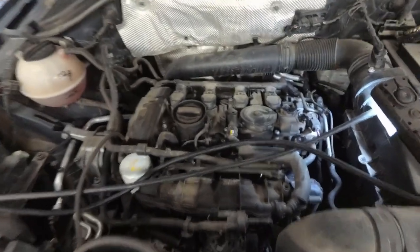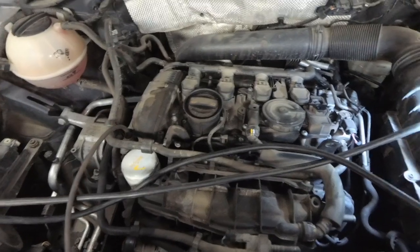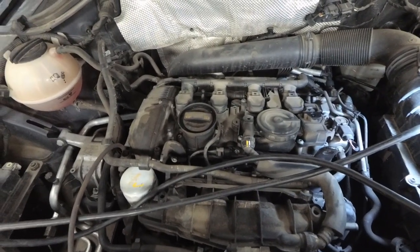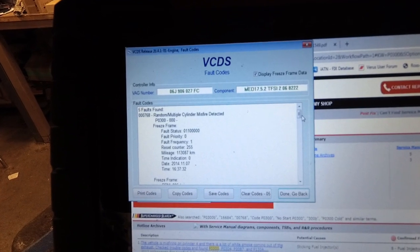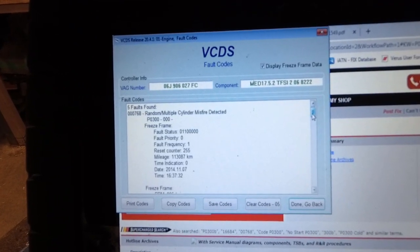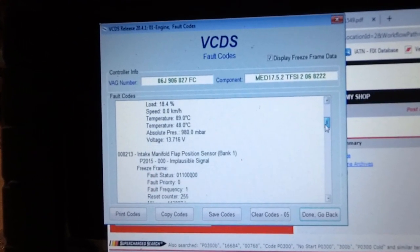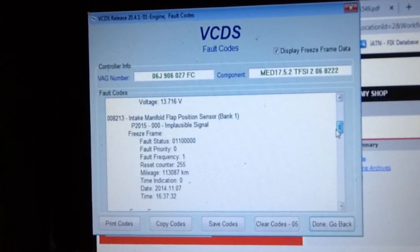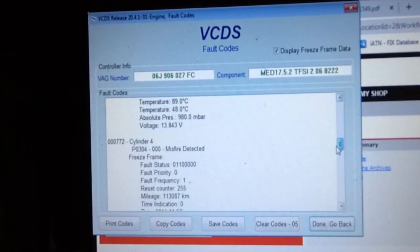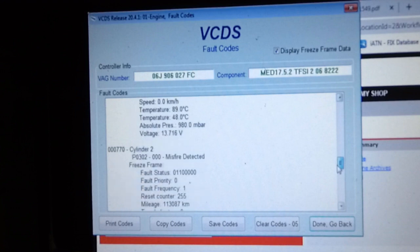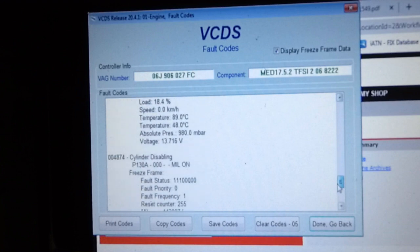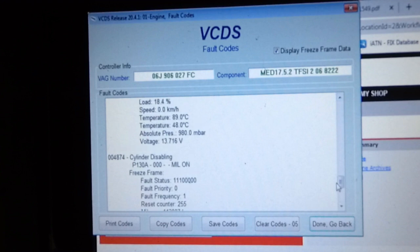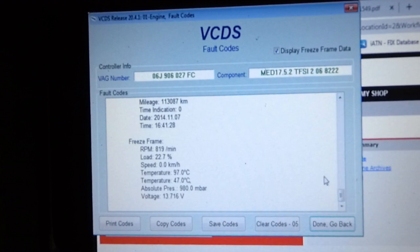I don't hear any vacuum leaks and it doesn't appear to be running any, although it did have a lean fault code. In the short period of time that it's been running, it's set a random misfire code, intake manifold flap control code, cylinder 4 misfire, cylinder 2 misfire, and it's disabled a cylinder due to misfire in all of about 5 minutes of run time.